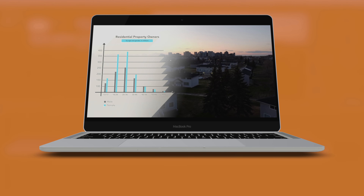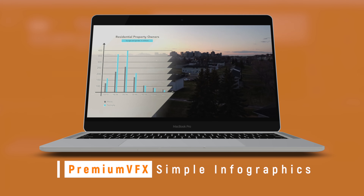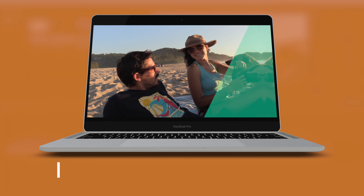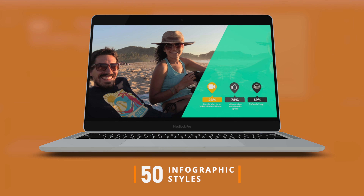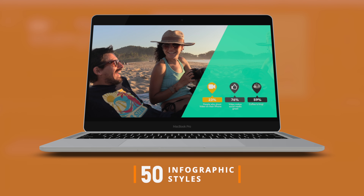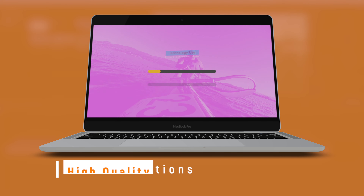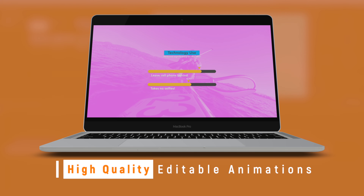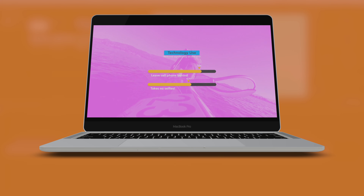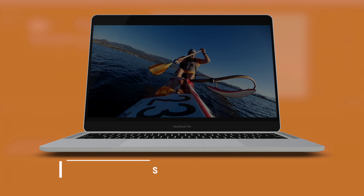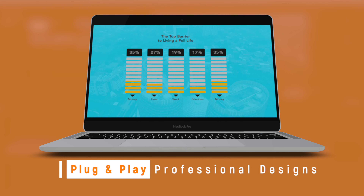Hey there, it's Ben Housel here and in this tutorial we're going to have a look at the Simple Infographics plugin that's available from FX Factory. In this plugin you have about 50 different graphs, charts, pie charts, and different visualization tools that you can use in your videos. They're really nice and editable, customizable, and these tools are built into the Simple Infographics plugin which makes it really easy to plug and play once you get it into Final Cut Pro X.